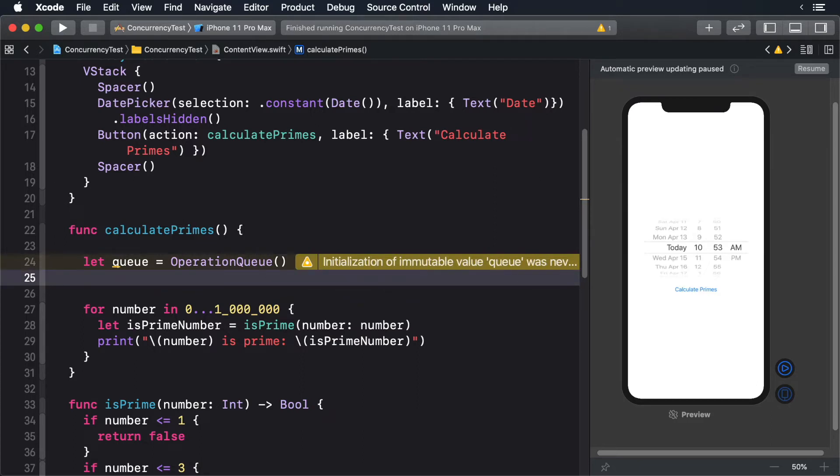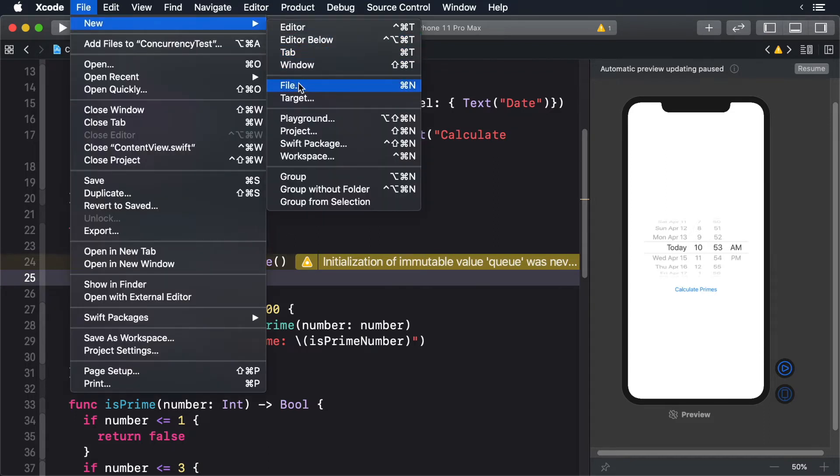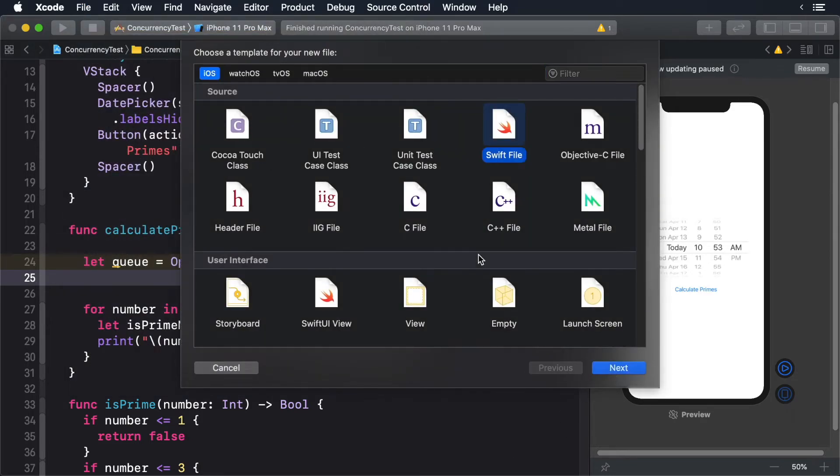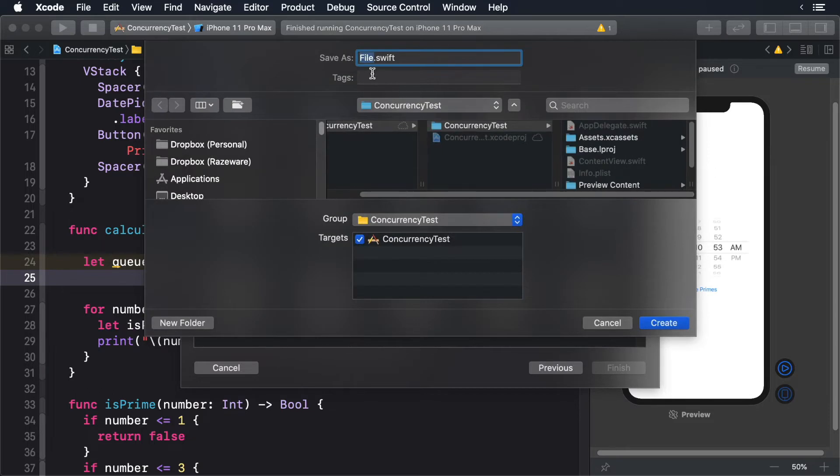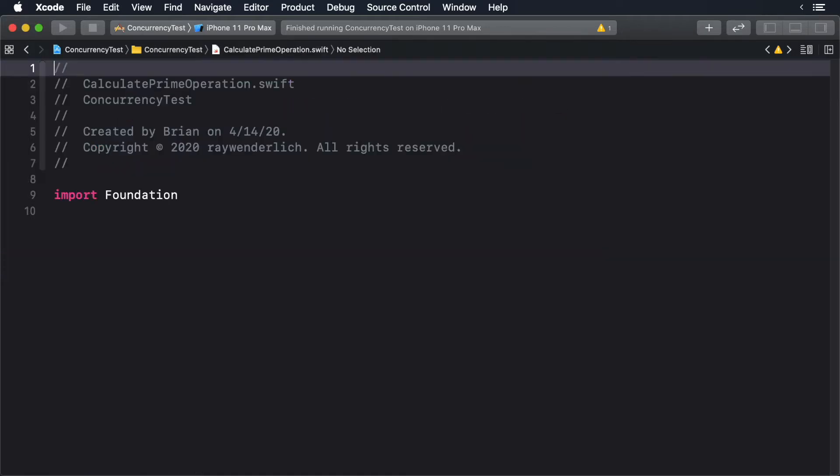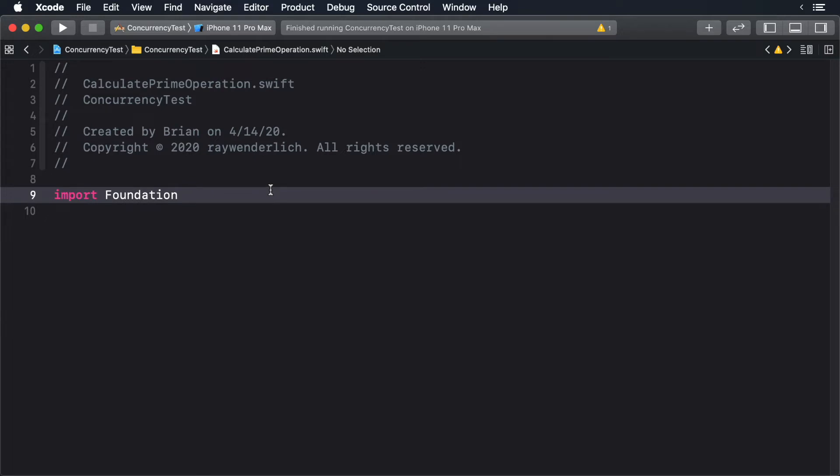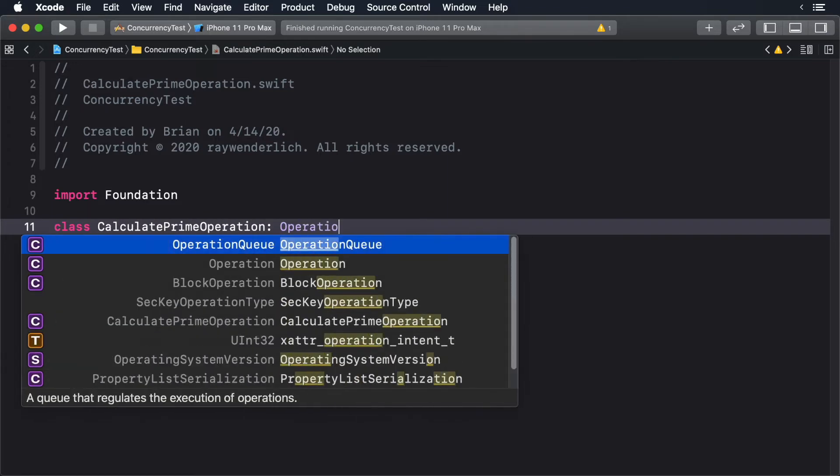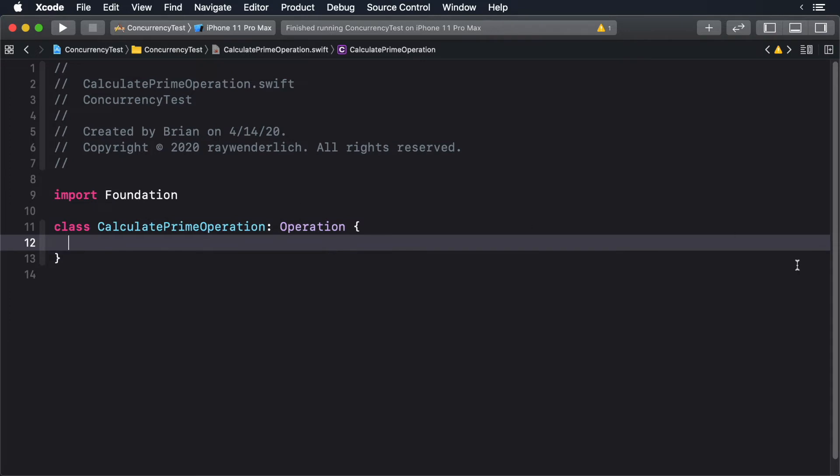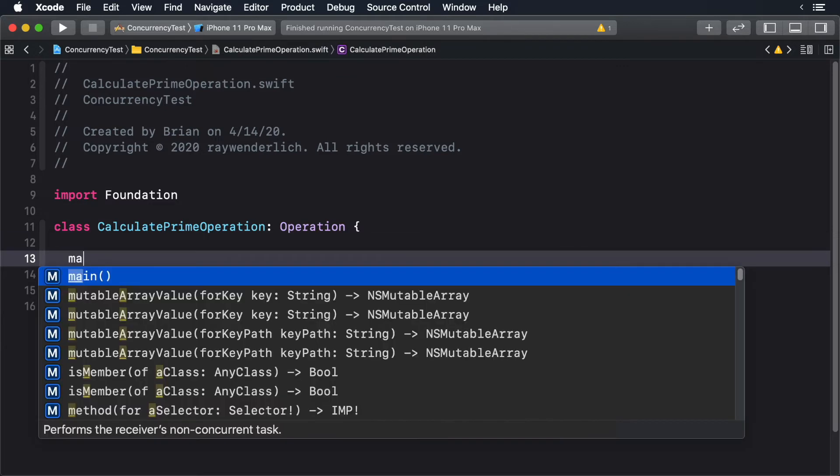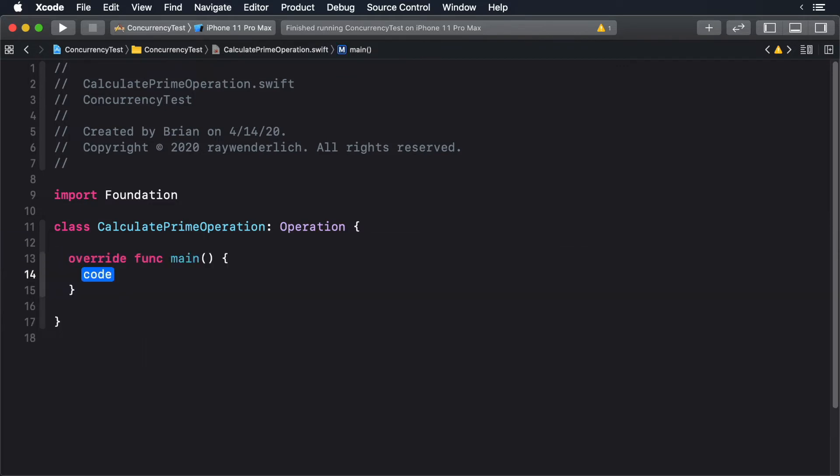Next, we need to create a new operation. Click File, New File, Swift File. Give it the name CalculatePrimeOperation. Next, create the class definition. This class is a subclass of an operation. To add our code, we must override the main method. This is where we put our long running code. Copy the calculation code to the operation.